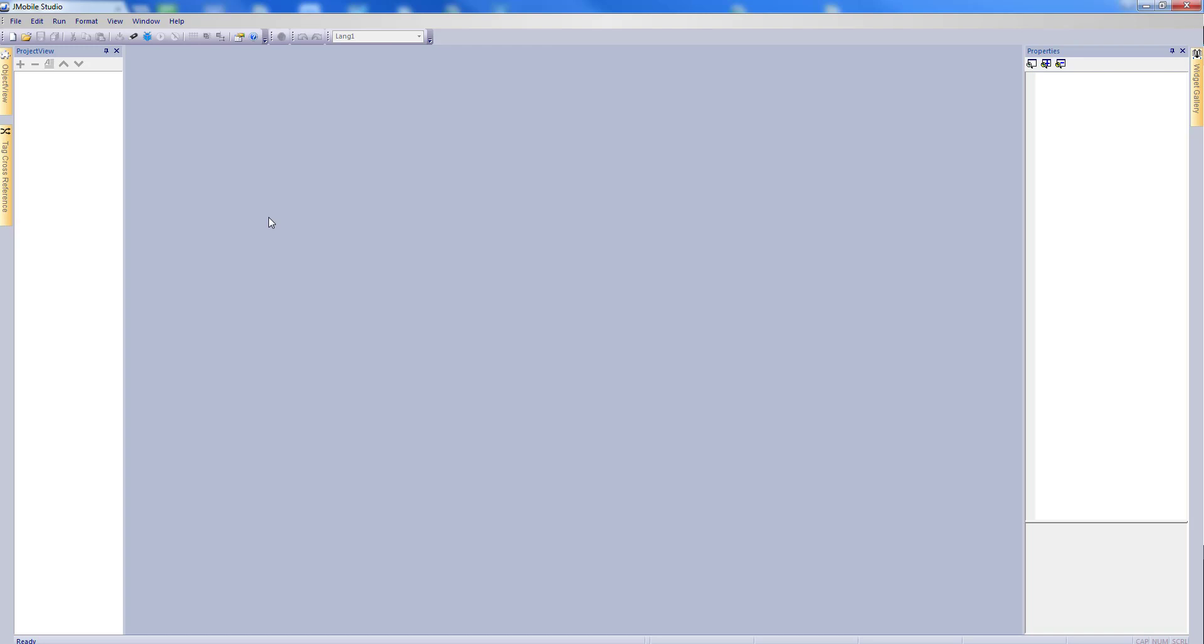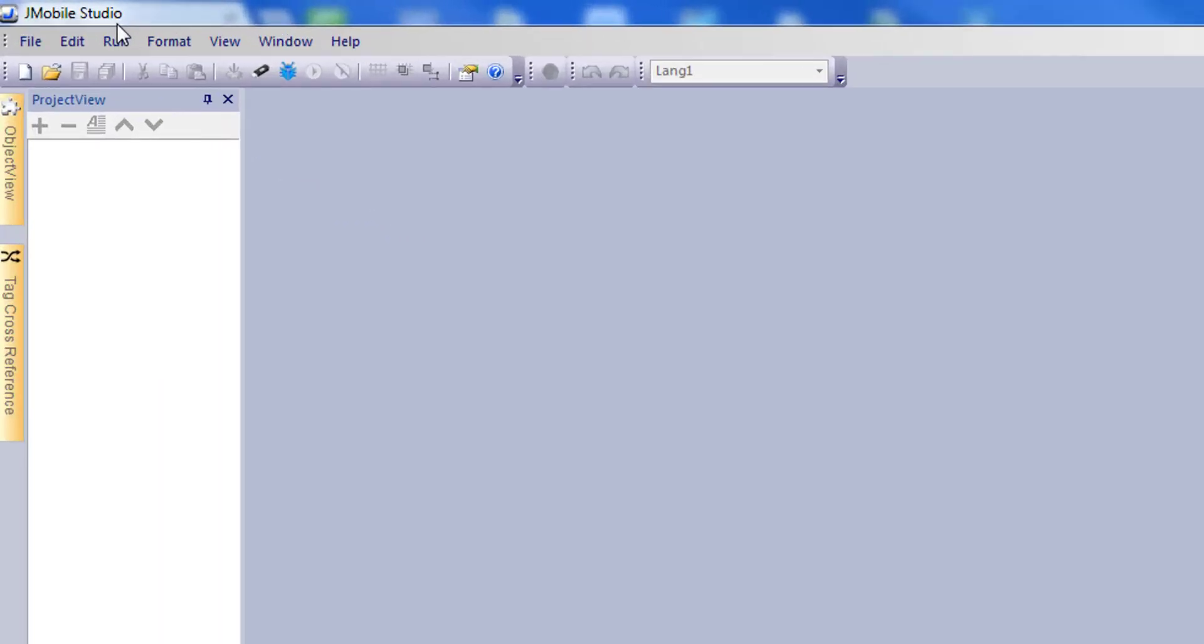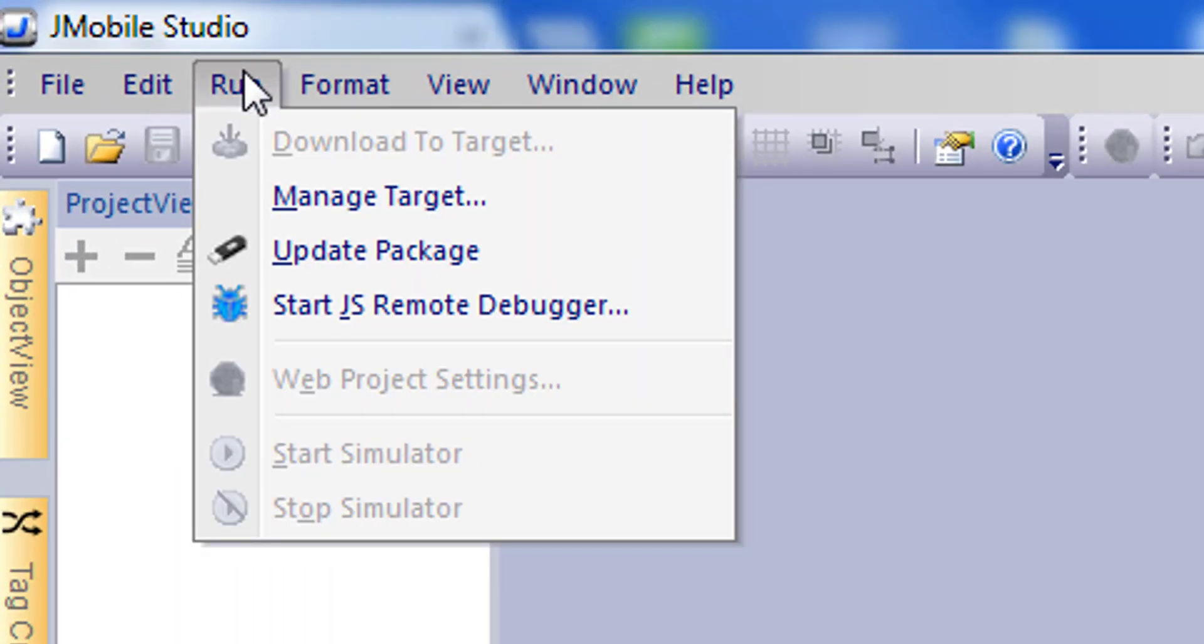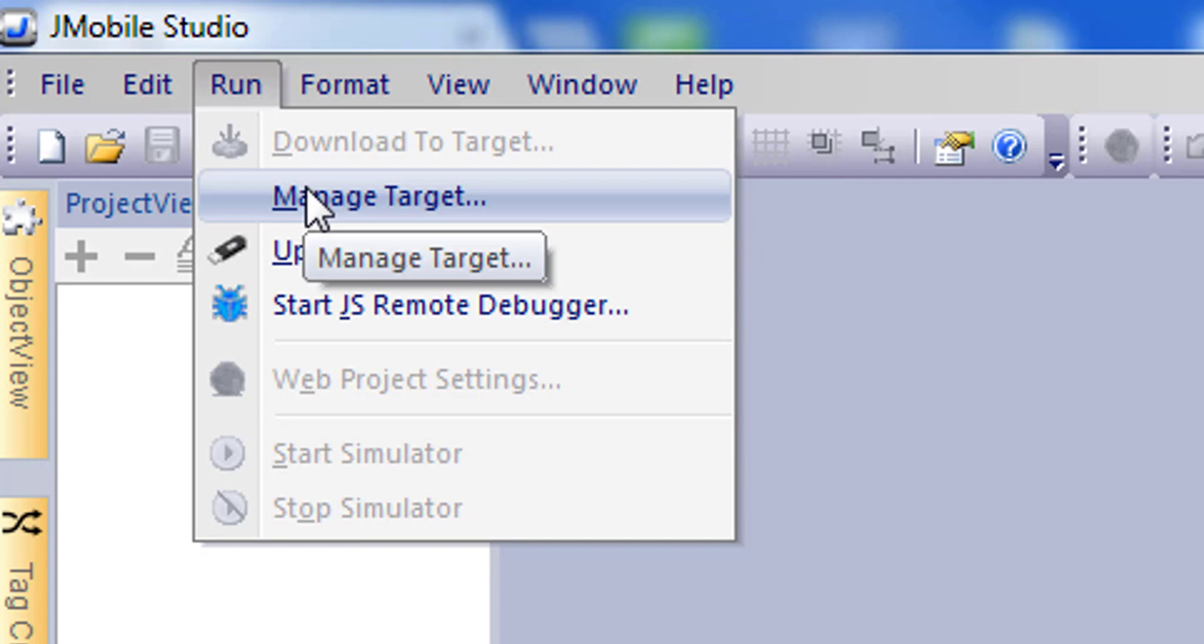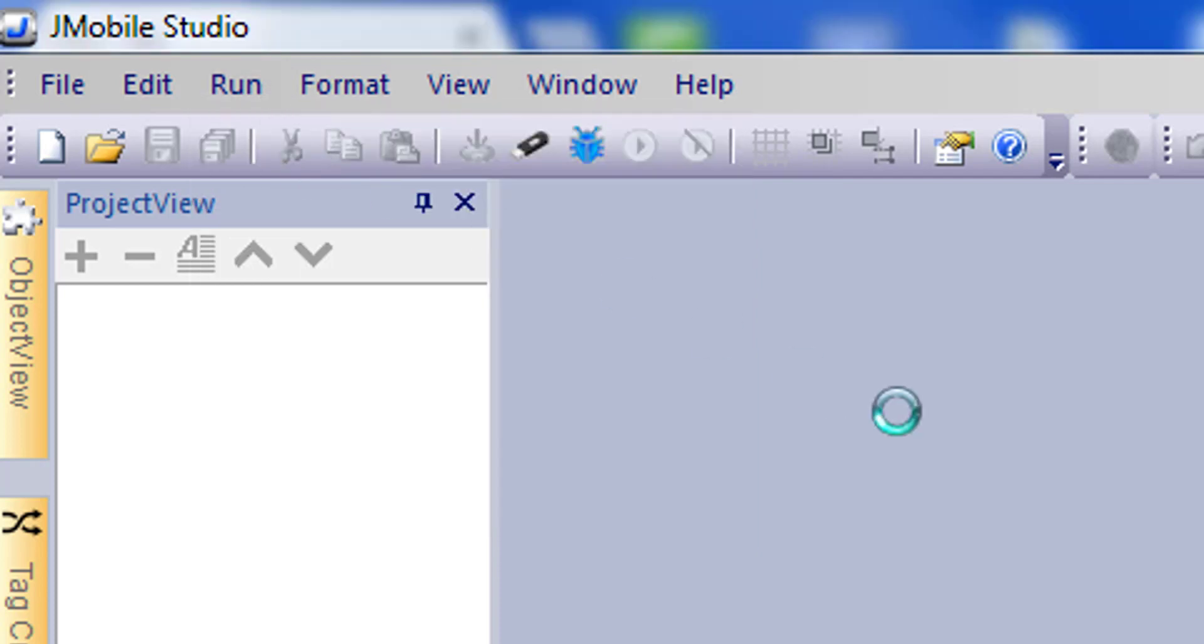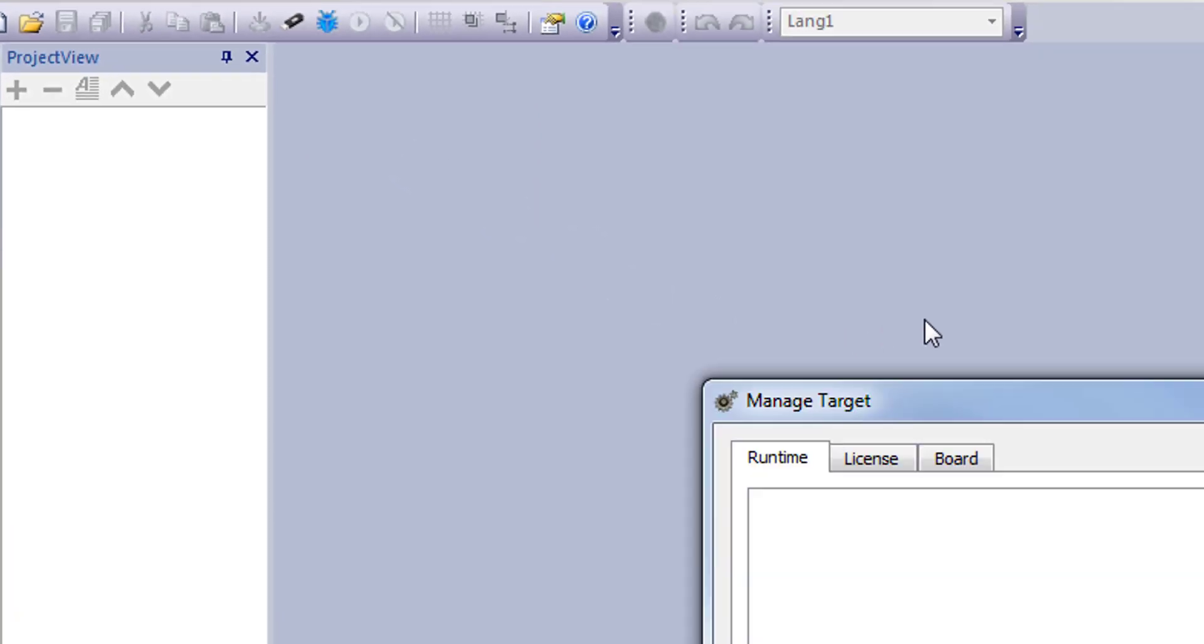First while connected to the eXware, either directly into your computer or by your network, you would want to try to locate the device's IP address using J-Mobile. You can do this by clicking run and either manage target or download to target while a project is loaded.